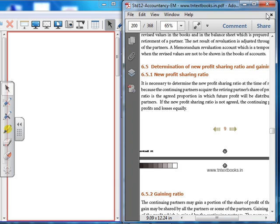We are going to take Unit 6: Retirement and the Death of your Partner, and we have to make the adjustments. The first adjustment is distribution of accumulated profits, reserves and losses, and the second adjustment is revaluation of assets and liabilities.